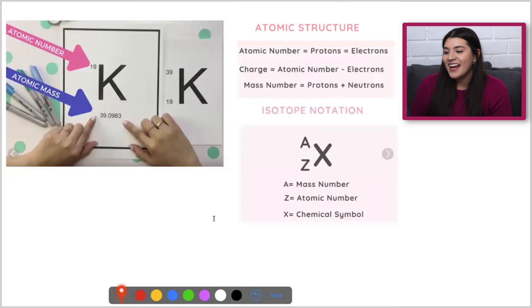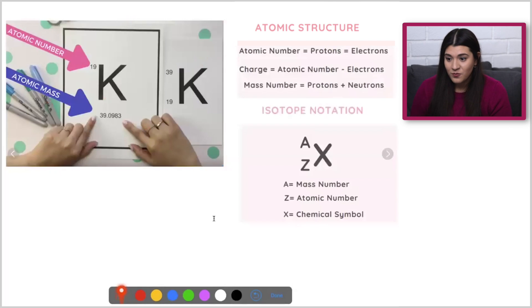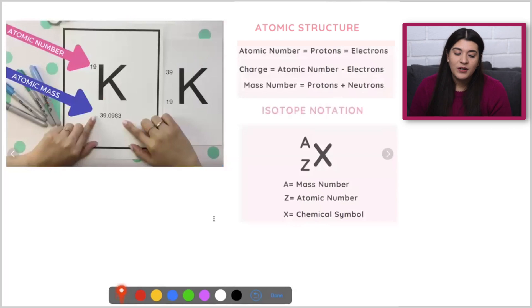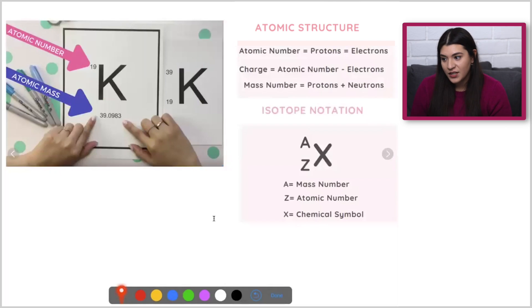What I want you to know is that in an atom, there are protons, neutrons, and electrons. We know that our protons are going to be positively charged, our neutrons are going to be neutral, and electrons are negatively charged.